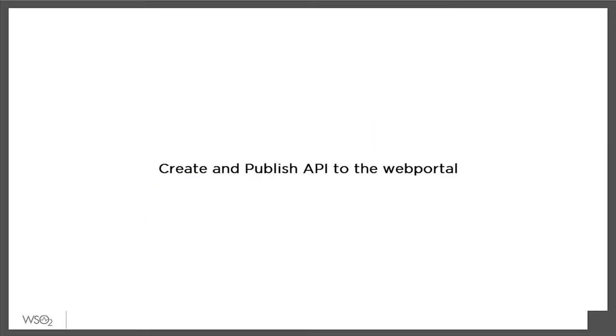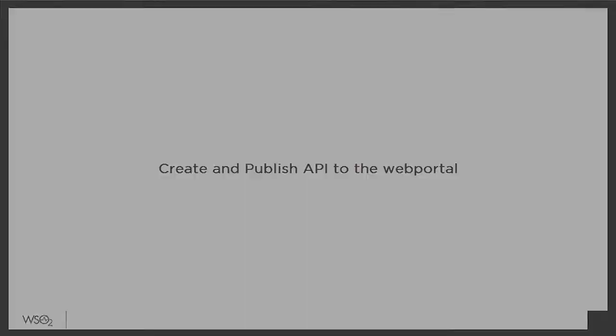In this tutorial, we will create a simple API and publish it to our web portal.